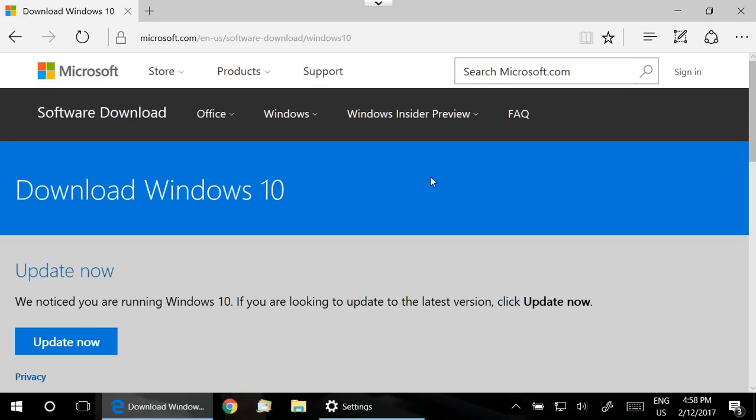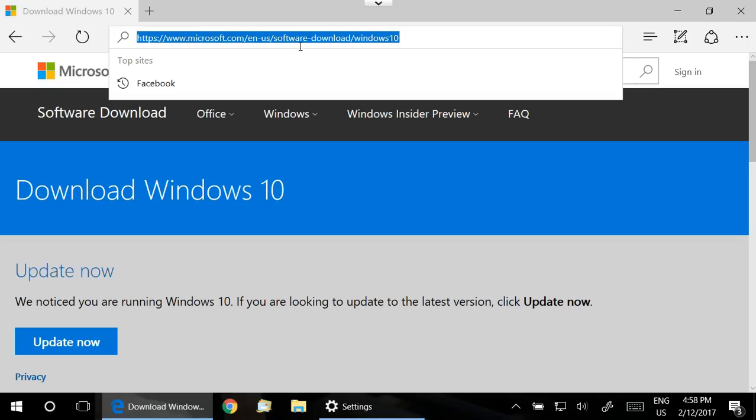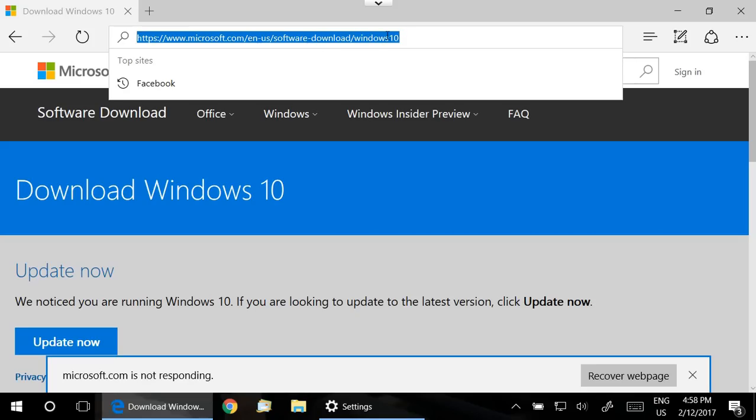The final and most involved solution is to go to this address that we see up here, microsoft.com/en-us/software-download/Windows10. Okay, I'll put that link in the description of the video for you.